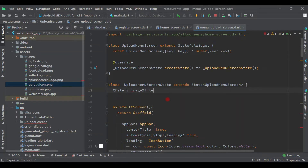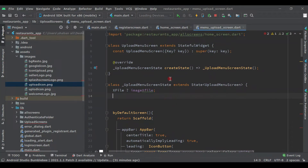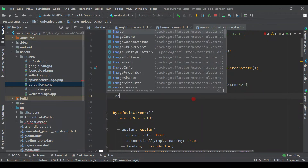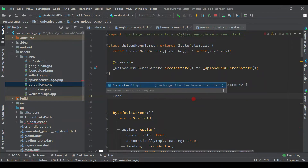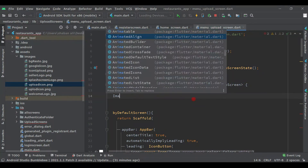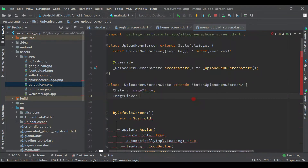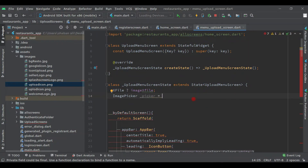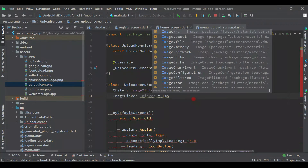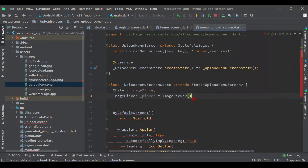Here we declare 'XFile? image' and the second instance is 'ImagePicker _picker = ImagePicker()' with a 'final' modifier.